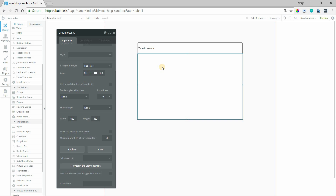The group focus is a hidden group that has to be shown via a workflow. To hide it, though, you can click anywhere outside of the group and it'll go away on its own, but to show it, it must be done in a workflow, and I'm going to get to that in a second.